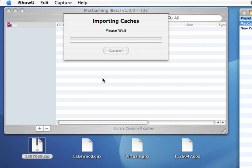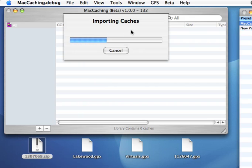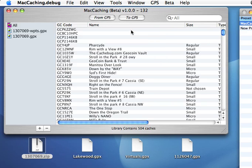One of the first things you might notice is importing will take a little bit longer than it used to. There's a brand new back end to Mac Caching, and one of the advantages of this new back end is that I now store all of the log information. And so that's why on imports it'll take a little longer. The logs will be exported on two things: CacheMate and one other feature that I'll show you in just a minute.